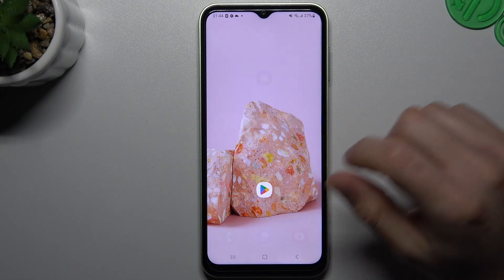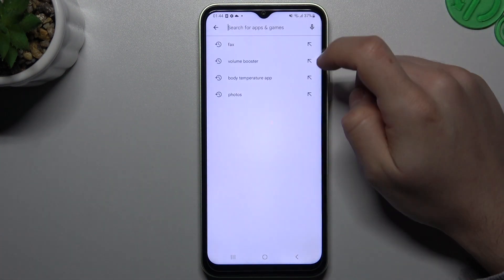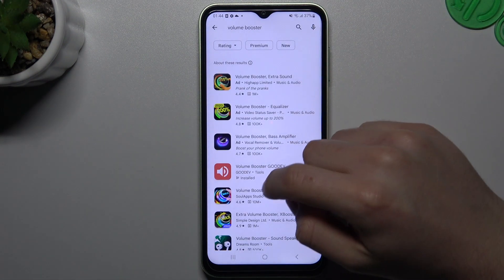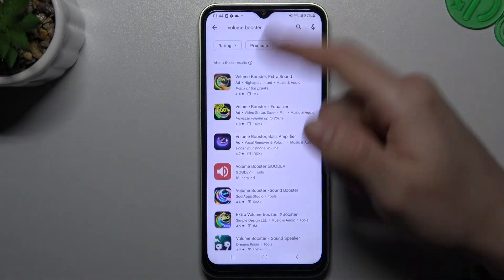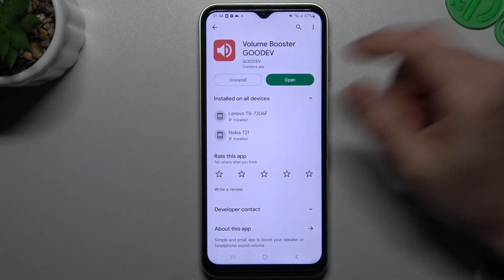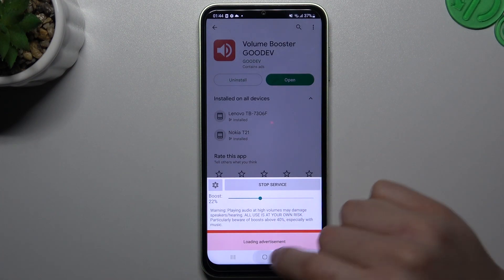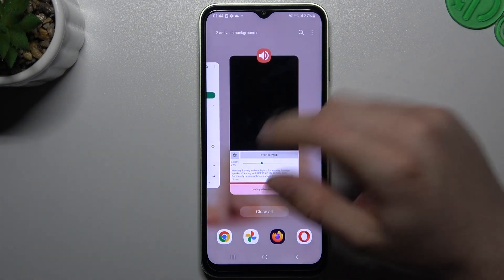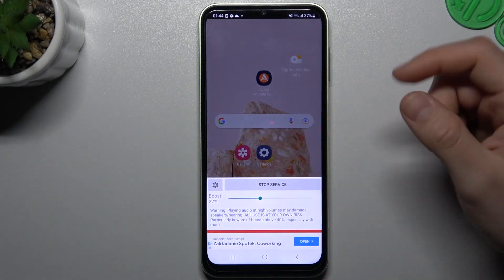So let's start. We have to open the Play Store, then look for the volume booster app. Tap on this one or any other — I'm always using this one — and now click open. If you are opening this app for the first time, you have to add permissions to work in the background.